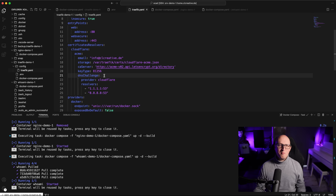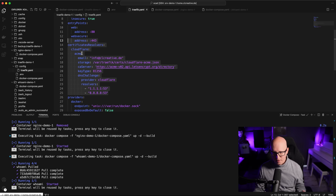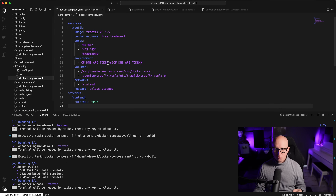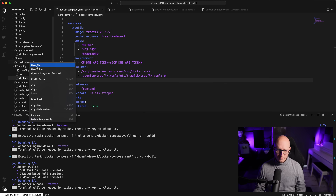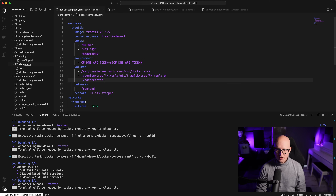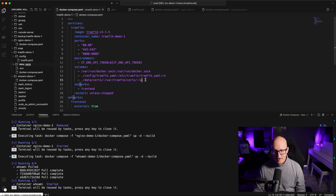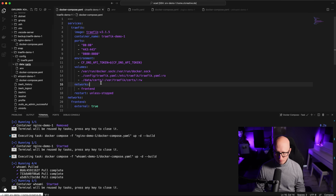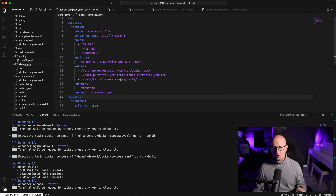Check out my boilerplates repository on GitHub for these templates — you can copy and paste them into your configurations. In the Docker Compose file, create a persistent volume mounting a local 'data/certs' directory to '/var/traefik/certs' with read-write access, so Traefik can store and retrieve the issued certificates across restarts.